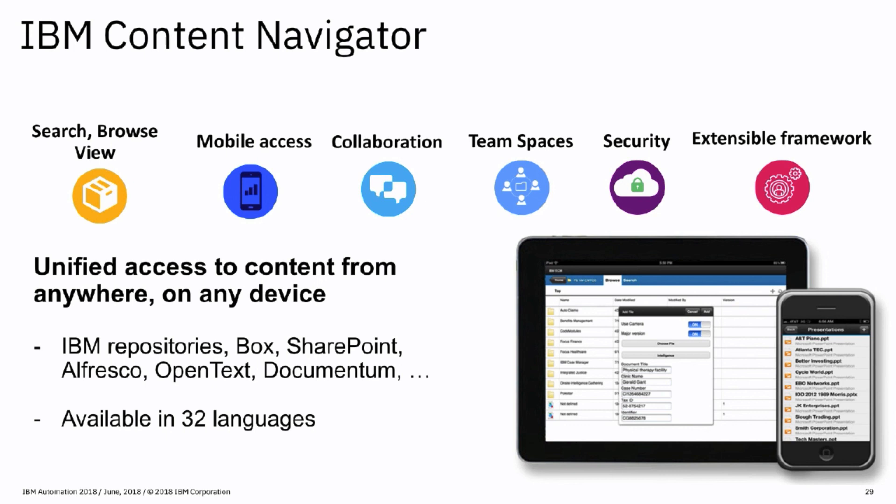And finally, Navigator offers a visual component toolkit and plug-in architecture that accelerates new application development.